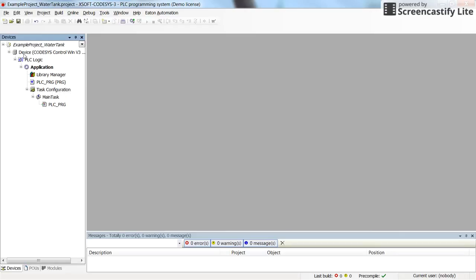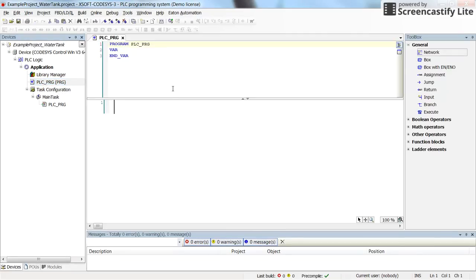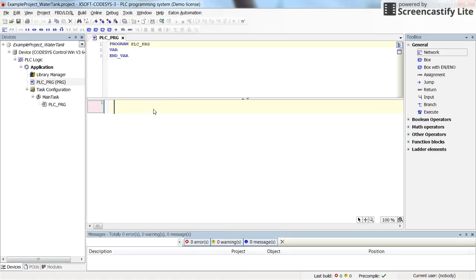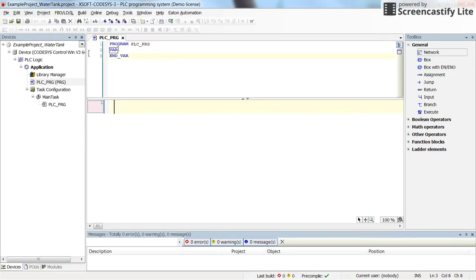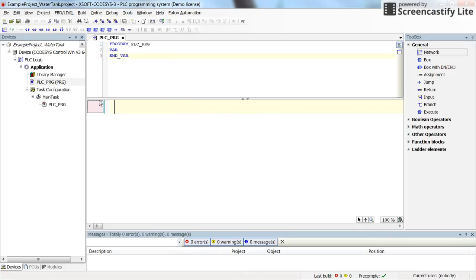Here you will see the project tree, and this is PSE_PRG, which is the main piece of program we need to develop. The window has several parts: in one segment we declare the variables, and in another we develop the code. We will also have a simple visualization for this example.